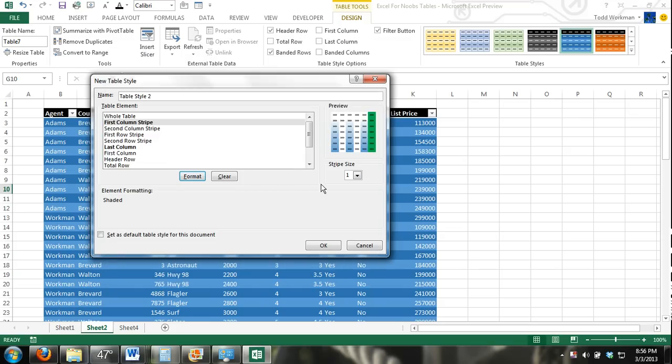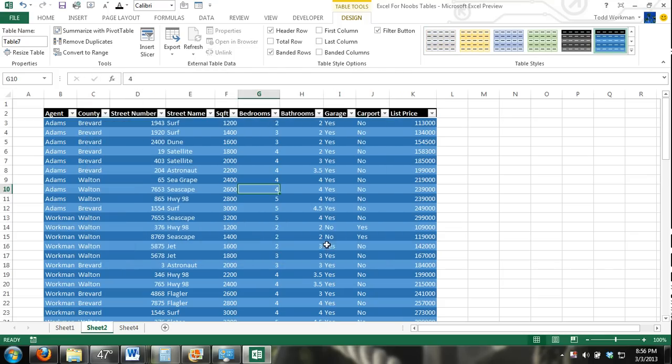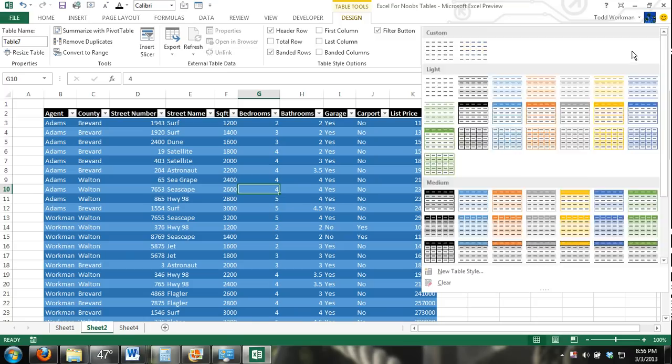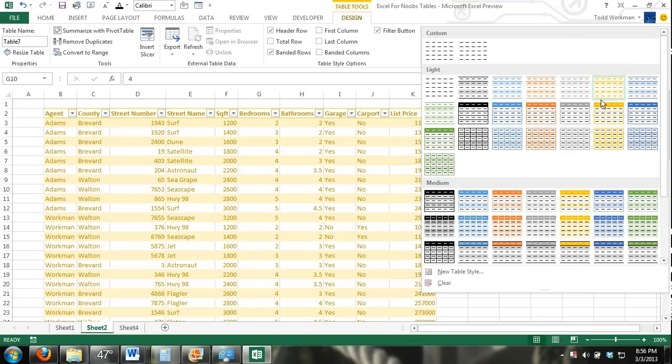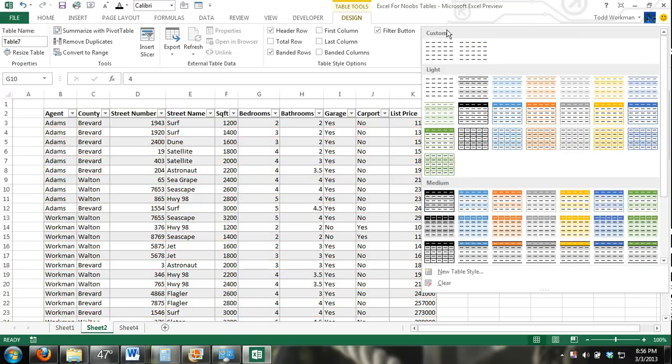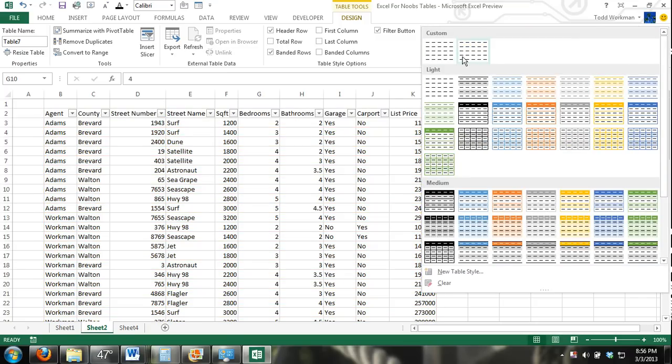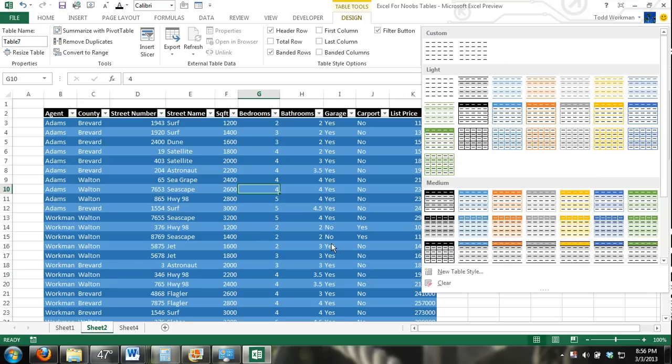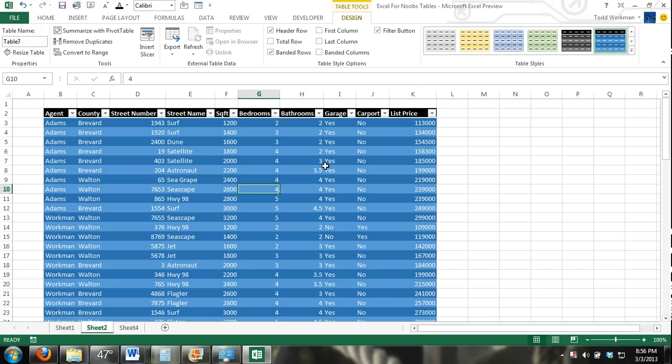I don't know why I would use that, but I could click OK. It didn't, as you can see, it didn't automatically convert my table into that style. But there's a custom tab up here. And whenever you mess with them, it'll throw your custom table styles up in there and you can use it. If you really like it, you can make it your default.